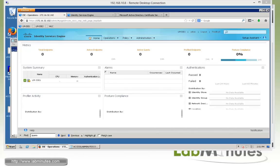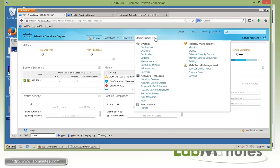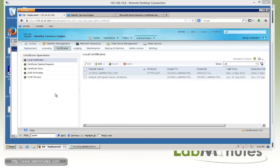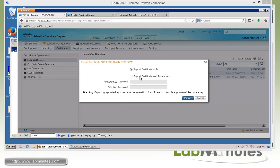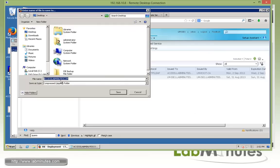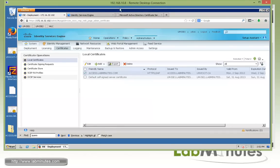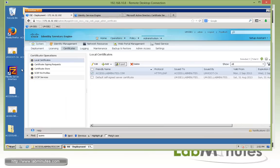Now that we have successfully installed the wildcard certificate on the primary node, we need to install the same certificate on the secondary node. We already have the certificate on the desktop, but to install it on the second node we also need the private key, which we don't have since we used ISE to generate the CSR. So we need to export the certificate and the private key from our primary node. Under Certificates, choose the certificate and click Export. Select 'Export Certificate with Private Key', set a password — Cisco123 — click Export, save the zip file to the desktop, and extract it. You can see it produces a .pem and a .pvk file.